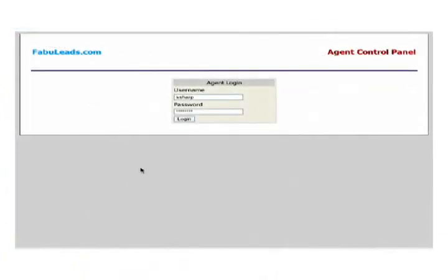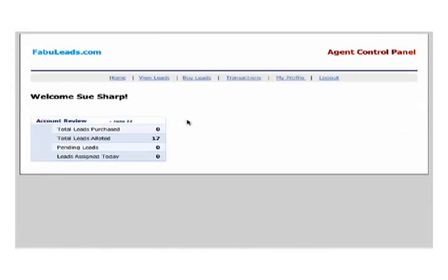Your account screen will then open up. This screen is your dashboard. From this page, you can view leads that you have purchased, buy leads, view the transactions that you have made, and go in and make updates to your profile.